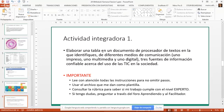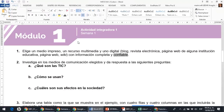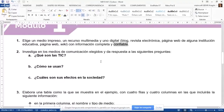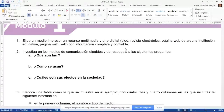De ahí podemos obtener información para responder las tres preguntas de la actividad integradora 1. Nos dan un archivo como plantilla en la cual podemos empezar a trabajar. Una vez identificados esos tres recursos, vamos a suponer que en lugar de preguntar qué son las TIC, me preguntan qué es la química. En ese caso, tendría que buscar algún recurso que me sirva para poder explicar qué es la química.